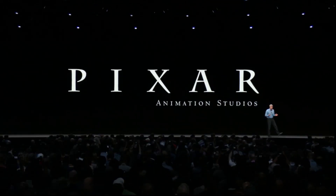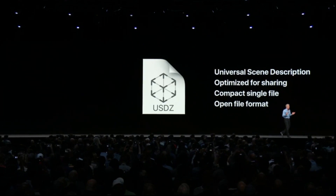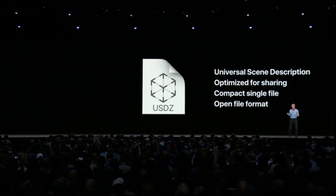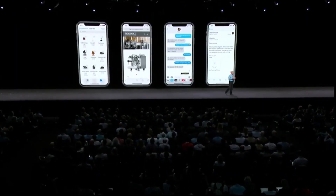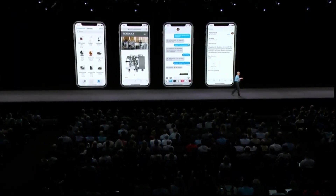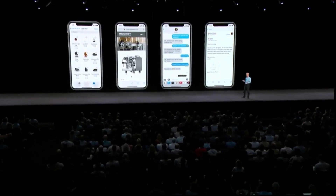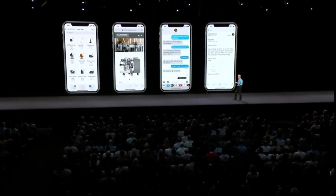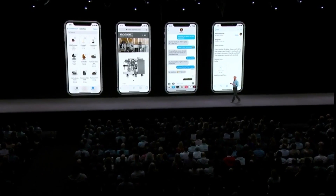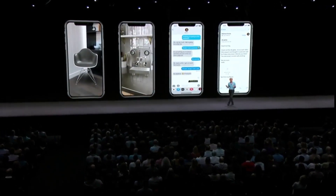We created a new file format for AR called USDZ. You can use USDZ across the system, from the Files app to Safari, even sharing them over Messages and Mail. You can place these 3D objects into the real world.